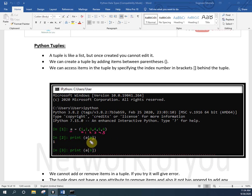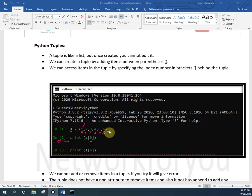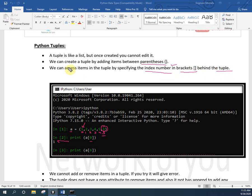To access an element in a tuple, we use the index position - zero, one, two, three, and so on. For example, print(a[0]) will output the first value, which is 1. If we try a[6] we will get an error because index 6 doesn't exist. We can access items in the tuple by specifying the index number in square brackets.